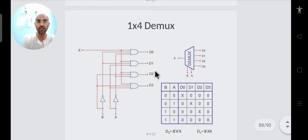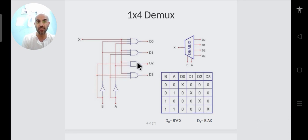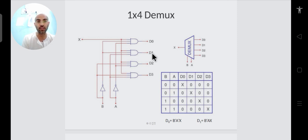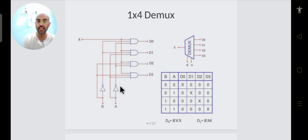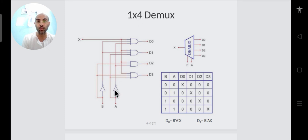A 1×4 demultiplexer has one input line and four output lines, with two selection lines (since 4=2^2). When selection is 00, output D0 gets value x; when selection is 01, D1 gets x; when 10, D2 gets x; when 11, D3 gets x. All other outputs are 0 at that instant.